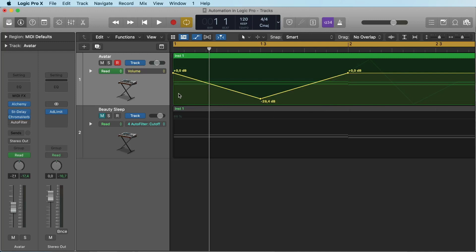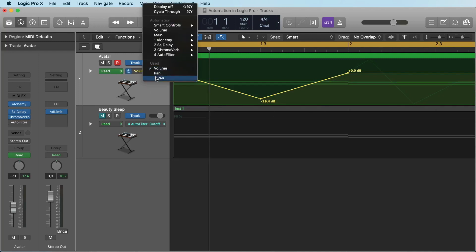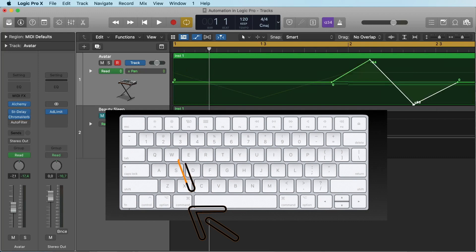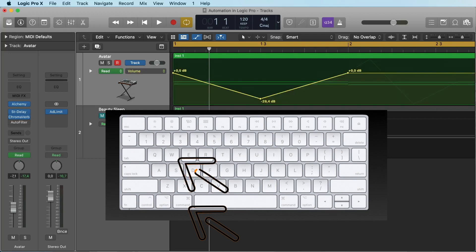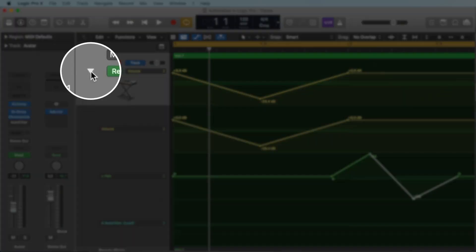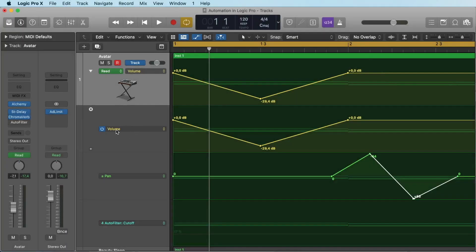If you want to see the different automations, there are two ways to do it. Number one, you can change it here under 'used' and switch between them. You can also do this with Command Y — pressing Command Y steps through them. The other possibility is to see them at the same time by clicking this arrow here, and now we can see the volume and the panning at the same time.